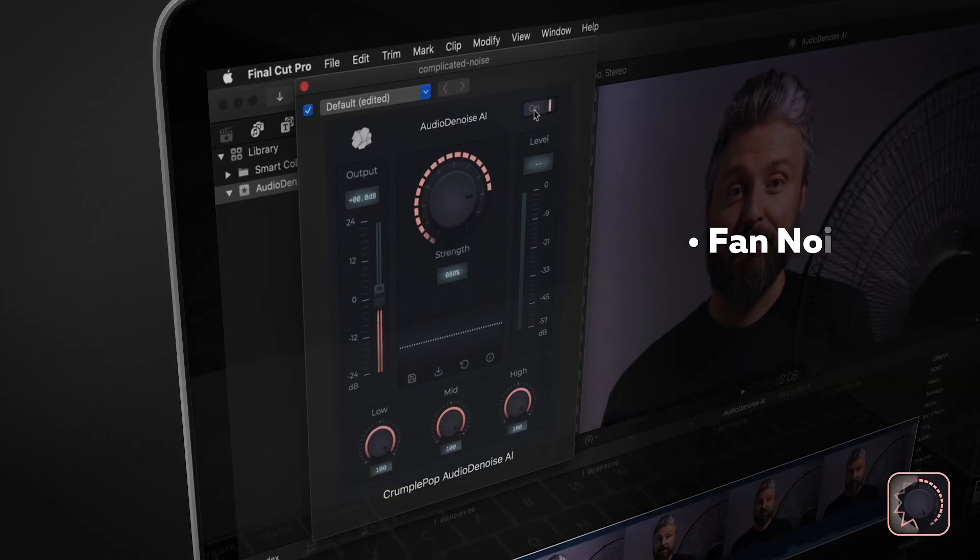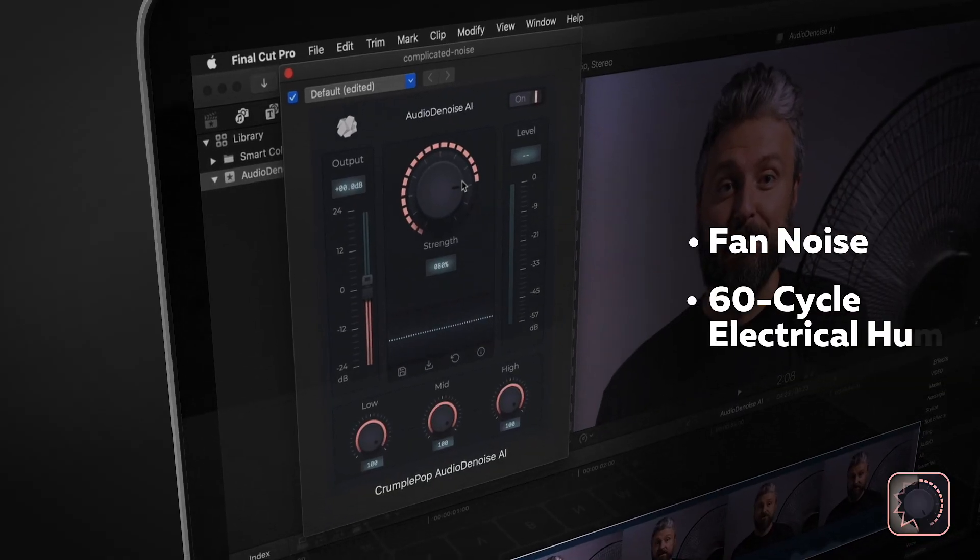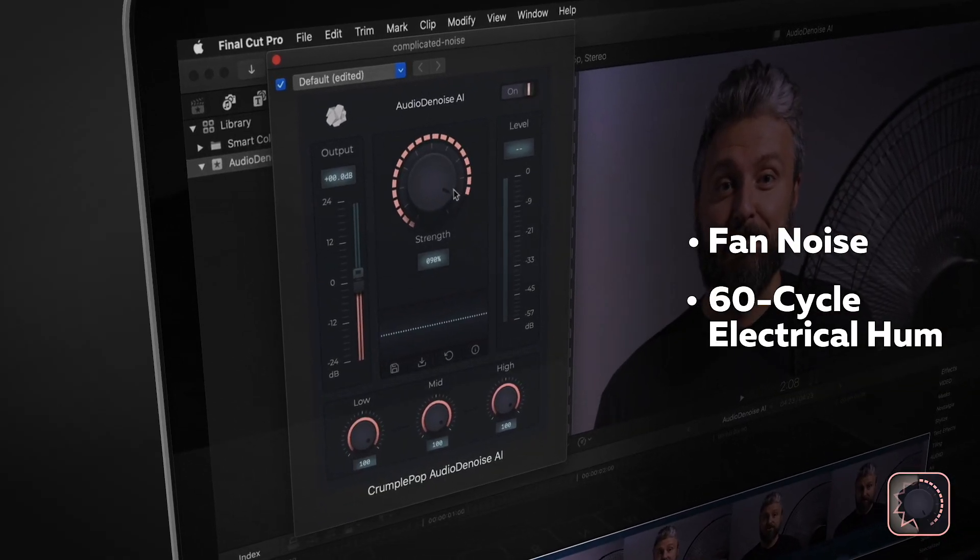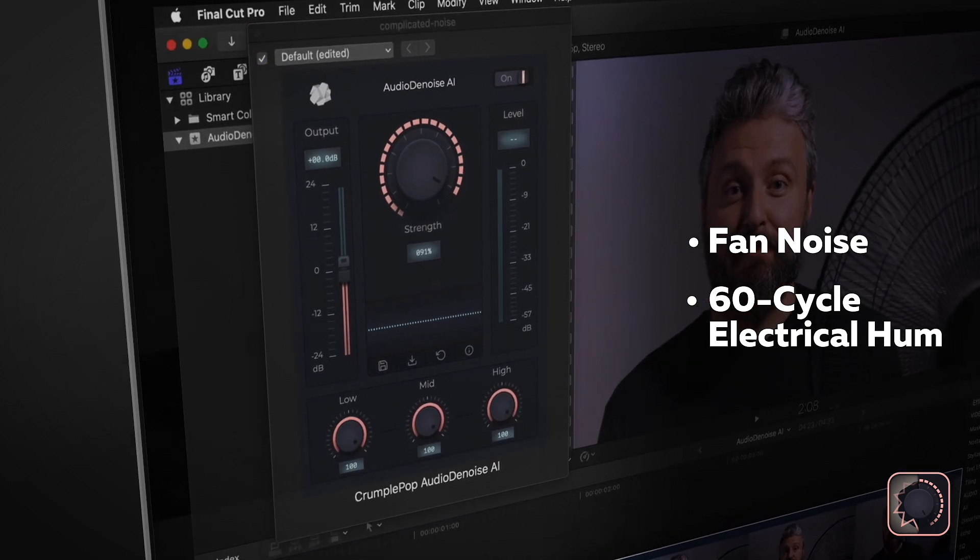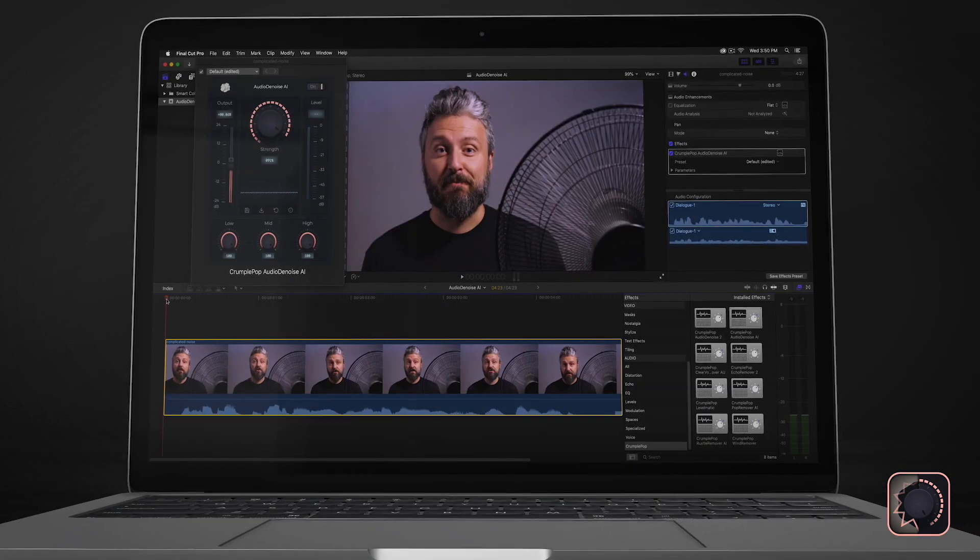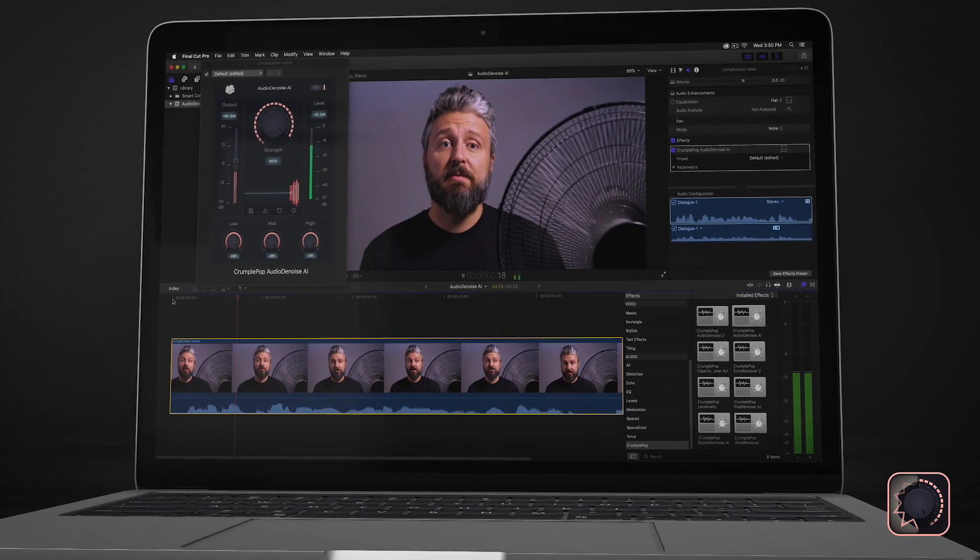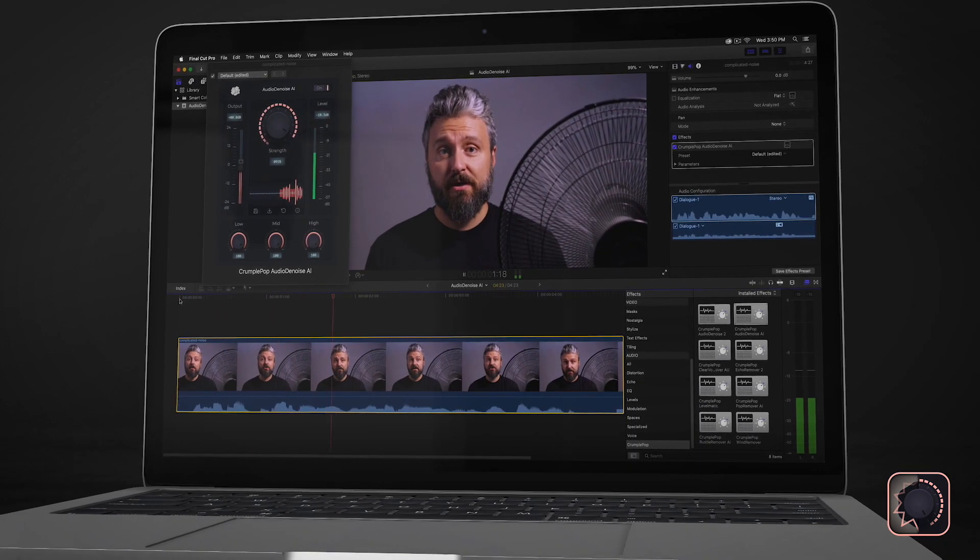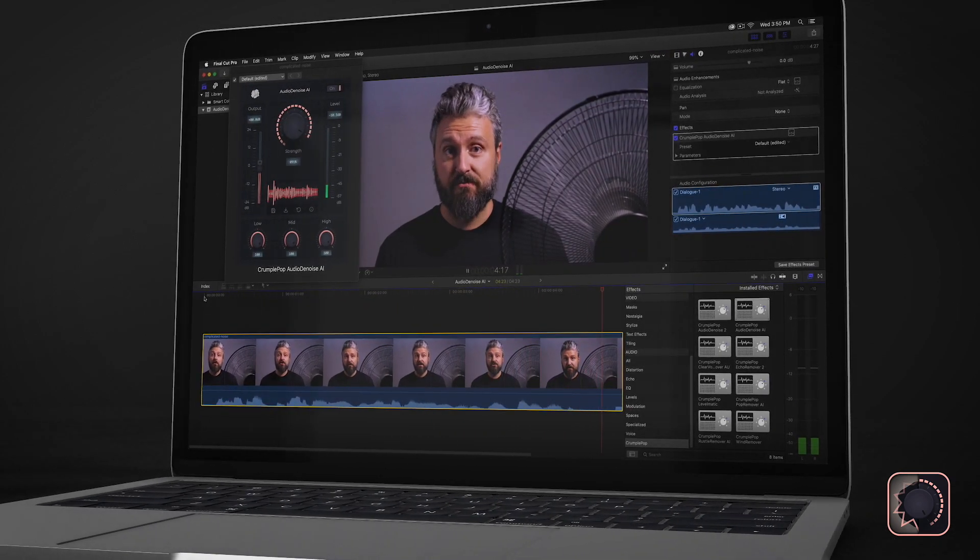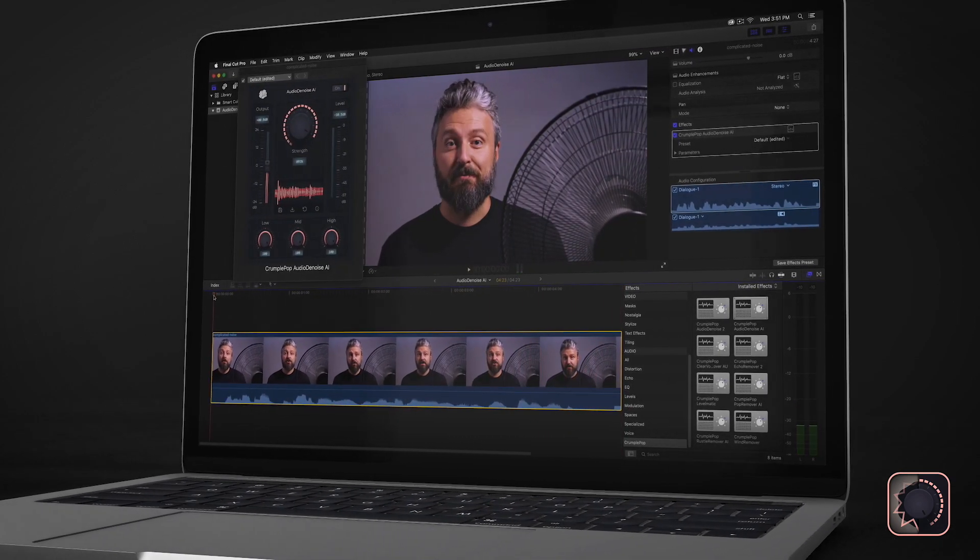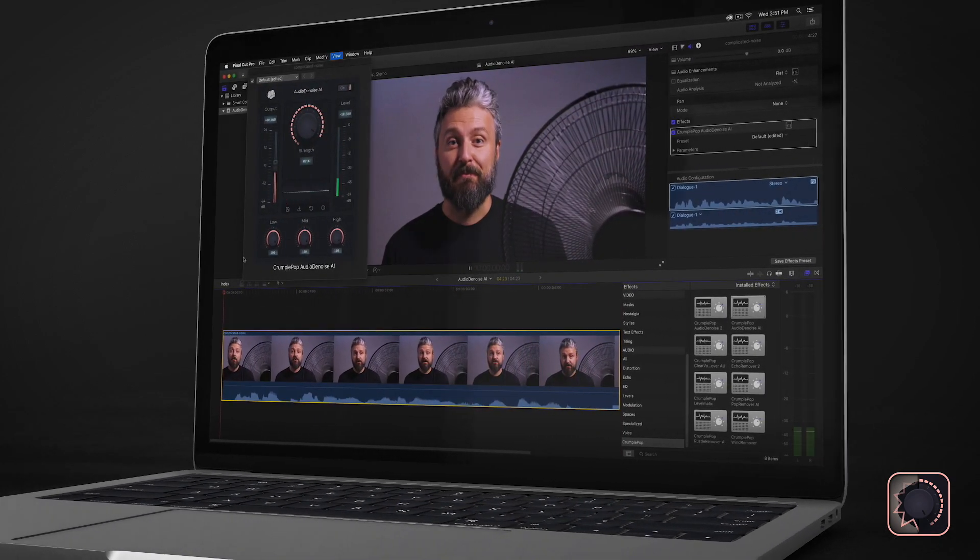The noise in this clip was a complex mixture of fan noise and 60-cycle electrical hum. Audio Denoise AI was able to recognize and remove both types of noise simultaneously, leaving the voice sounding great.